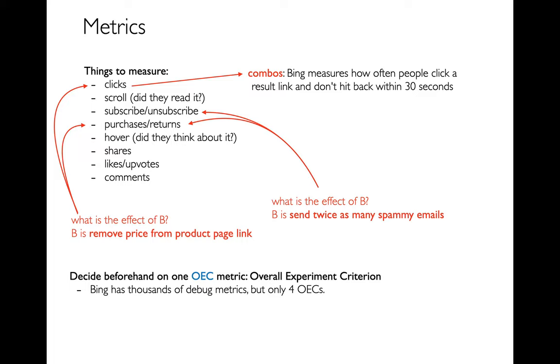So another pitfall, it's very easy to do an experiment and look at all the metrics and then pick some that will convince you that you did a good job. I mean everybody wants to think they're doing a good job. So what you should do beforehand is you should come up with one metric or maybe a couple metrics that you're going to use to overall judge how you did. And those are called OECs or overall experiment criterions.